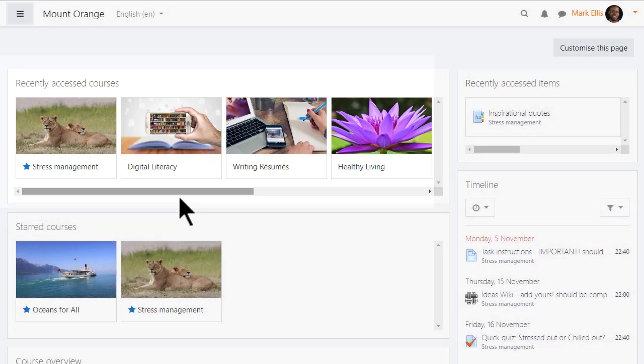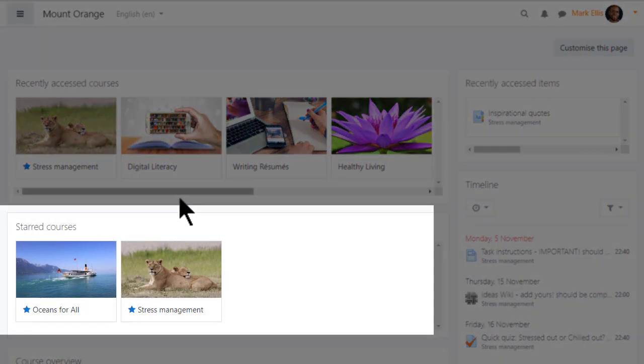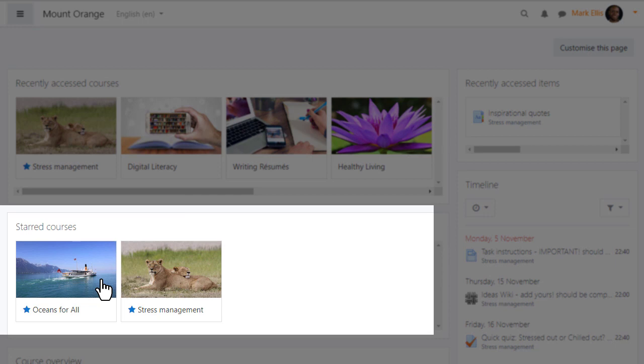While the starred courses block, also in the center, displays those courses you've bookmarked or starred in the course overview.